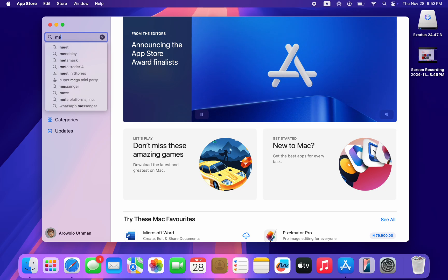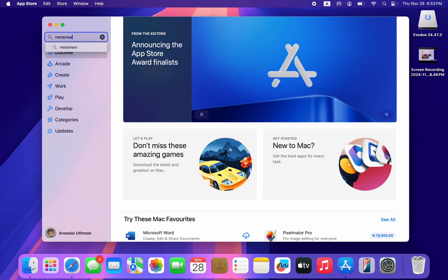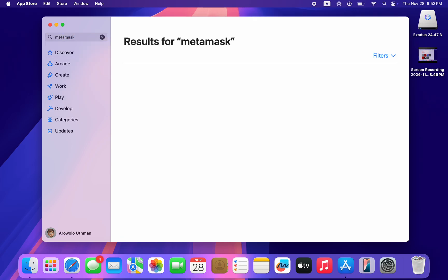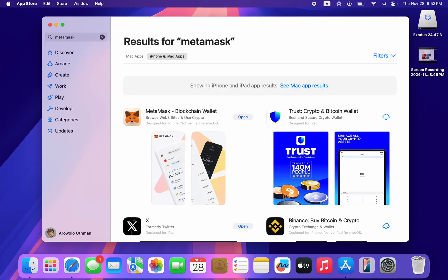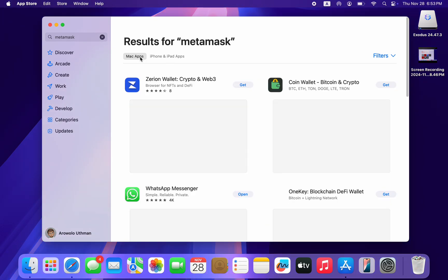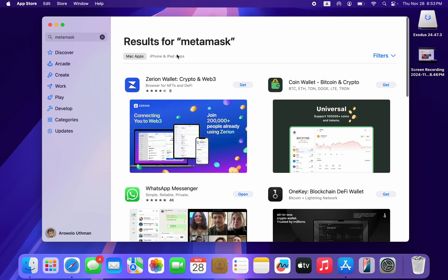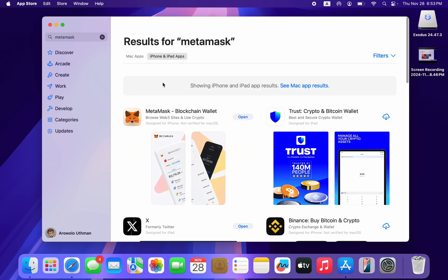Once you click on it, search for MetaMask. You can download the iPhone version on your Mac. As you can see, under Mac apps it is not available, but under iPhone and iPad apps it is showing right here.